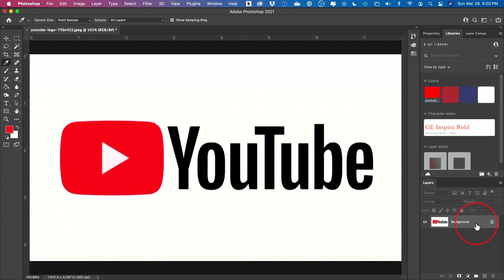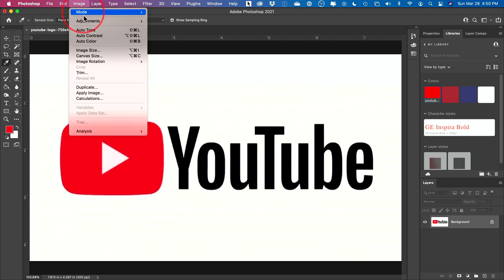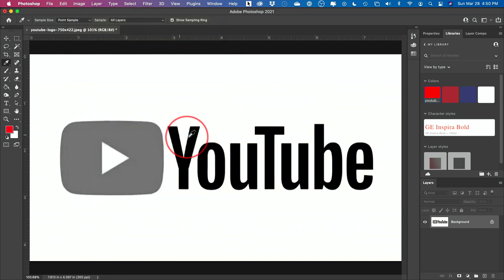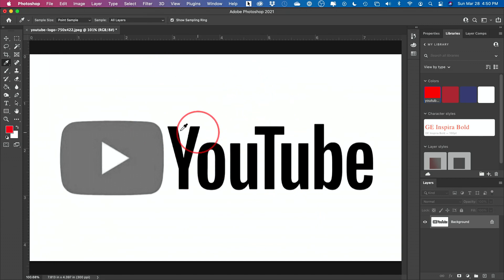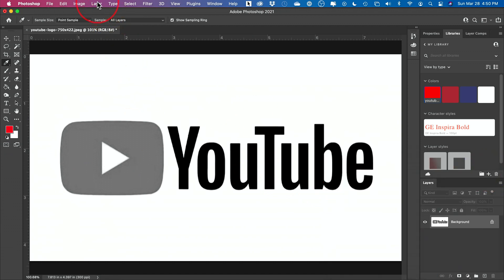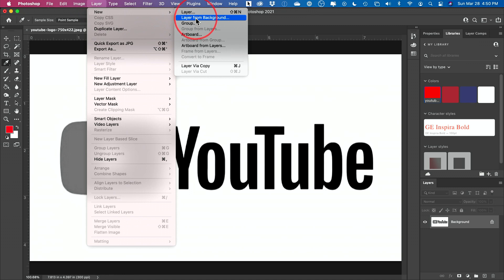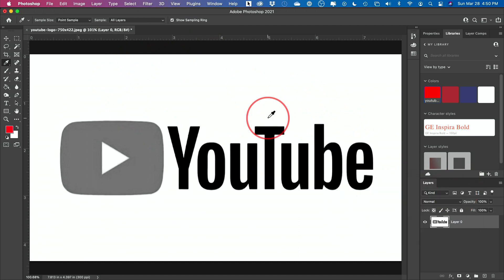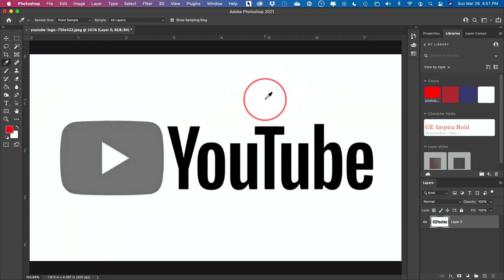Now we can turn this into a black and white image. Select the layer, come up to Image, go to Adjustments, and choose Desaturate — that will turn it into black and white. If you don't have a white background, add one now: make sure the background square is set to white, then go to Layer > New > Layer from Background. In my case I already had a white background, but if you have a PNG with a transparent or different-color background, do that step now.